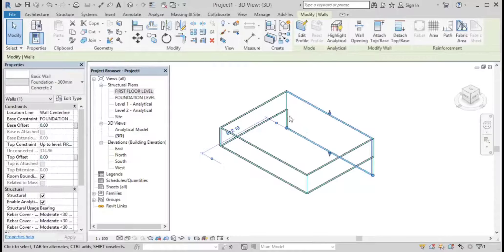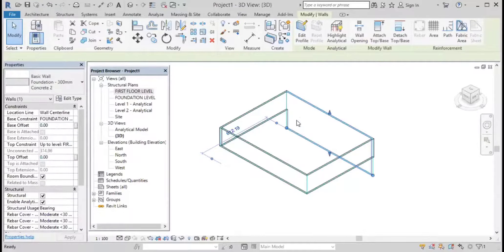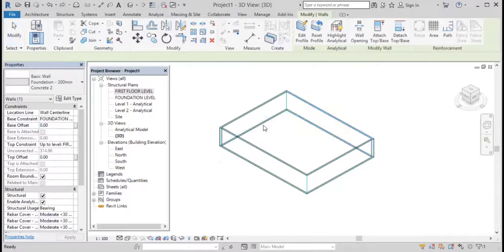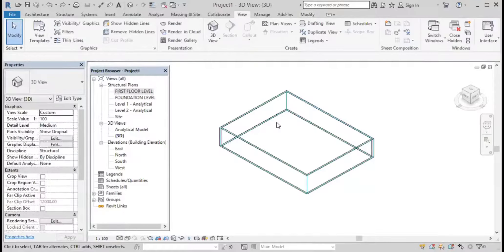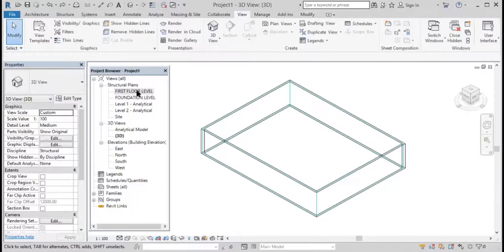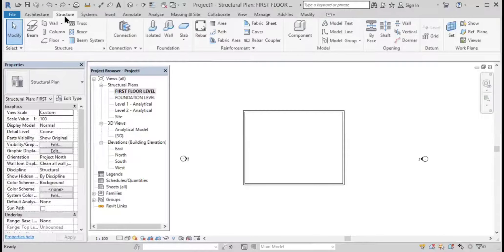Just click on apply so you can see the wall area. Then just go to first floor again and go to structure.